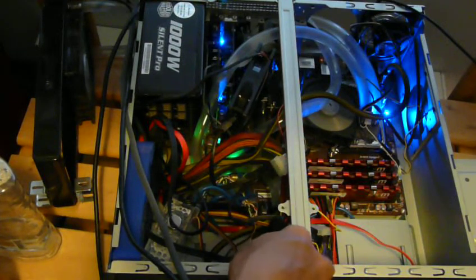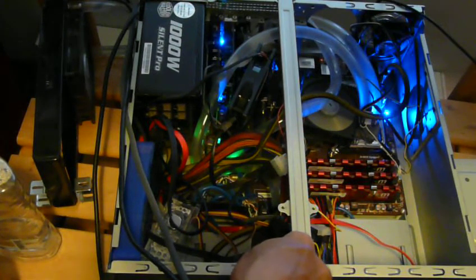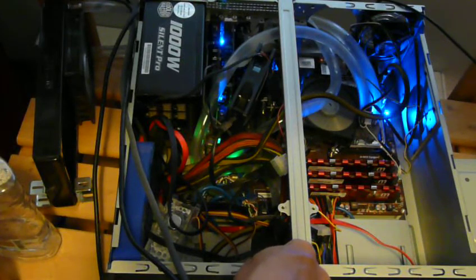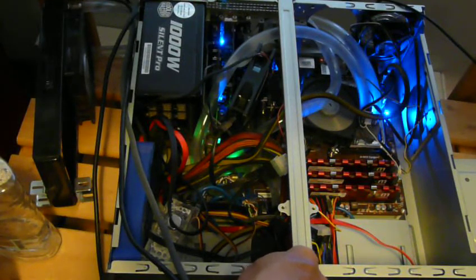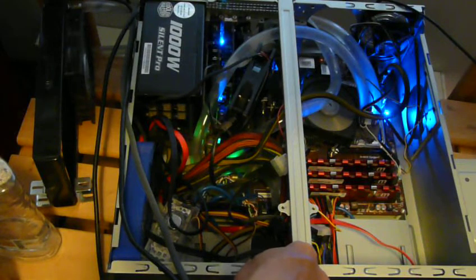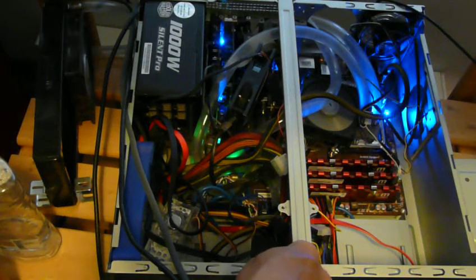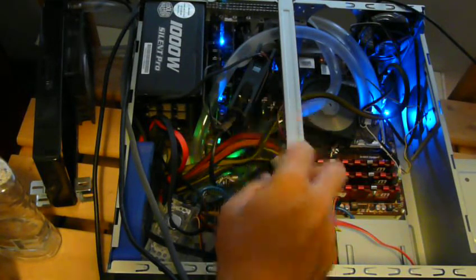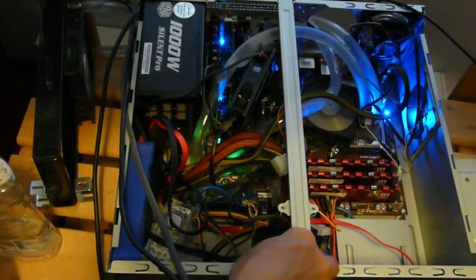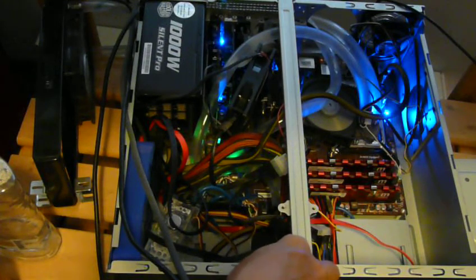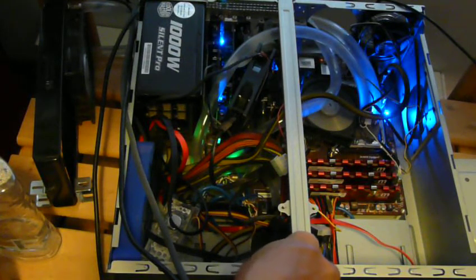Unfortunately I bought a set of these compression fittings and they didn't work with this type of tubing. But not a problem because I only bought one set of compression fittings, so not a huge waste.